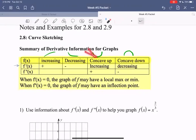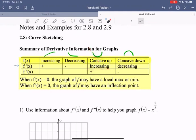If we're concave up, notice that our tangent lines first have a negative slope, then their slope becomes zero, and then the slope increases. So the derivative itself increases, because the derivative is the slope of the tangent line. Tangent lines start out negative, go to zero, and then get a steeper and steeper slope.